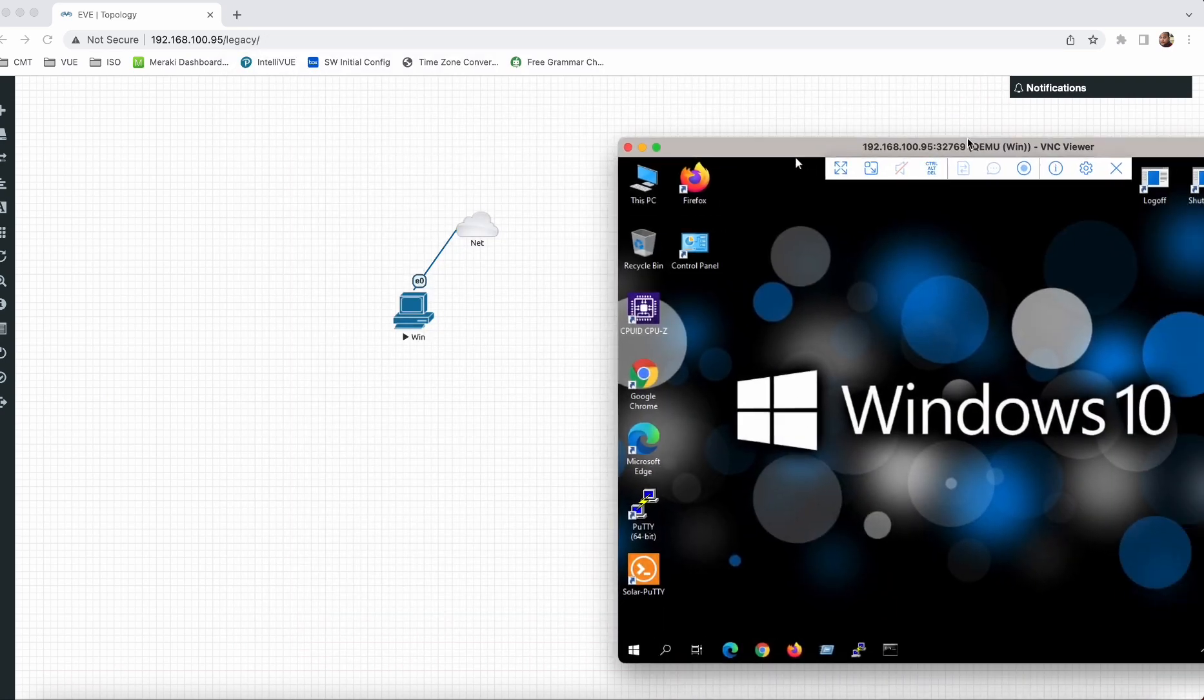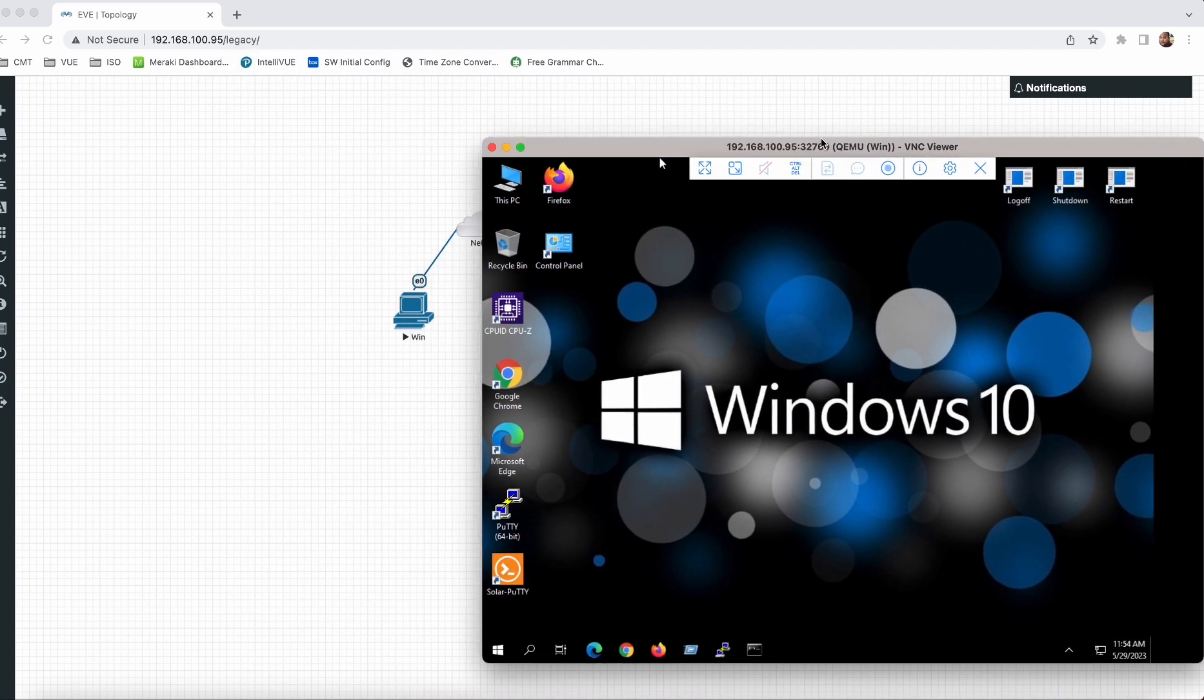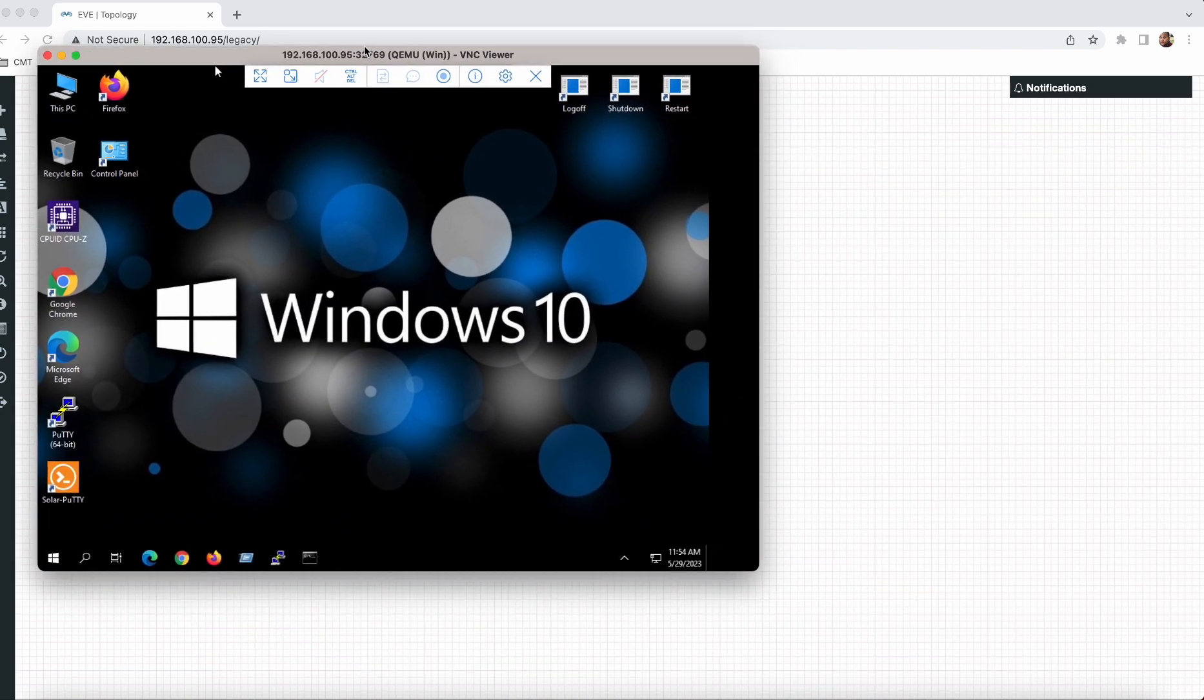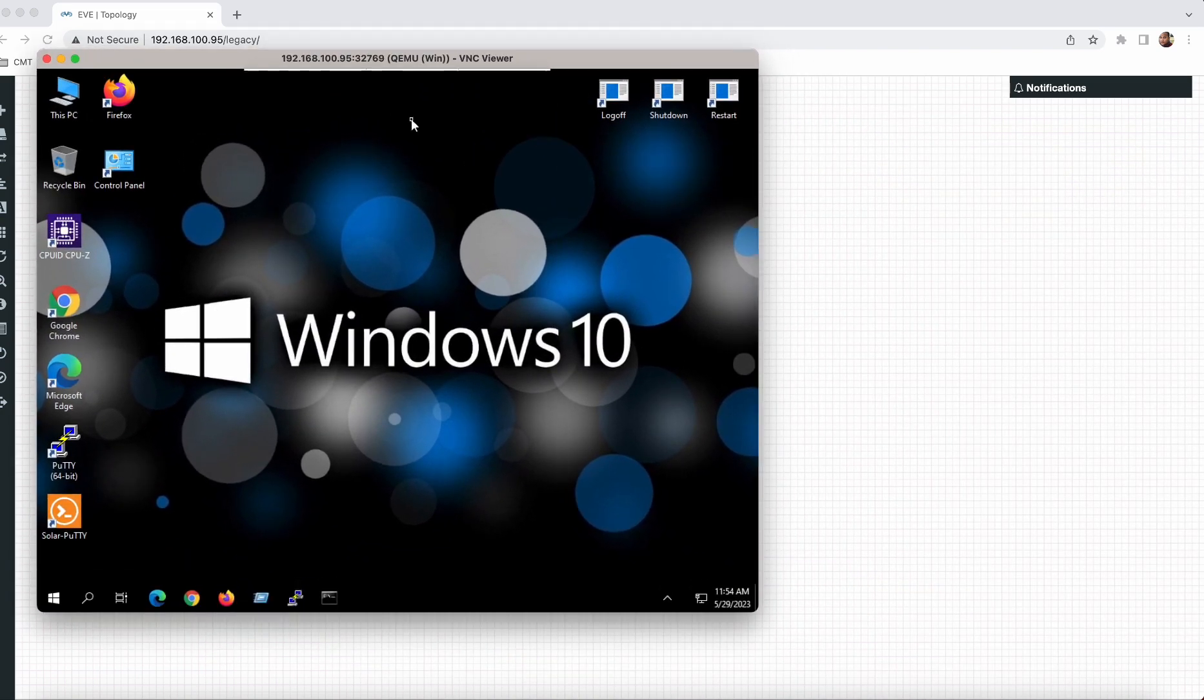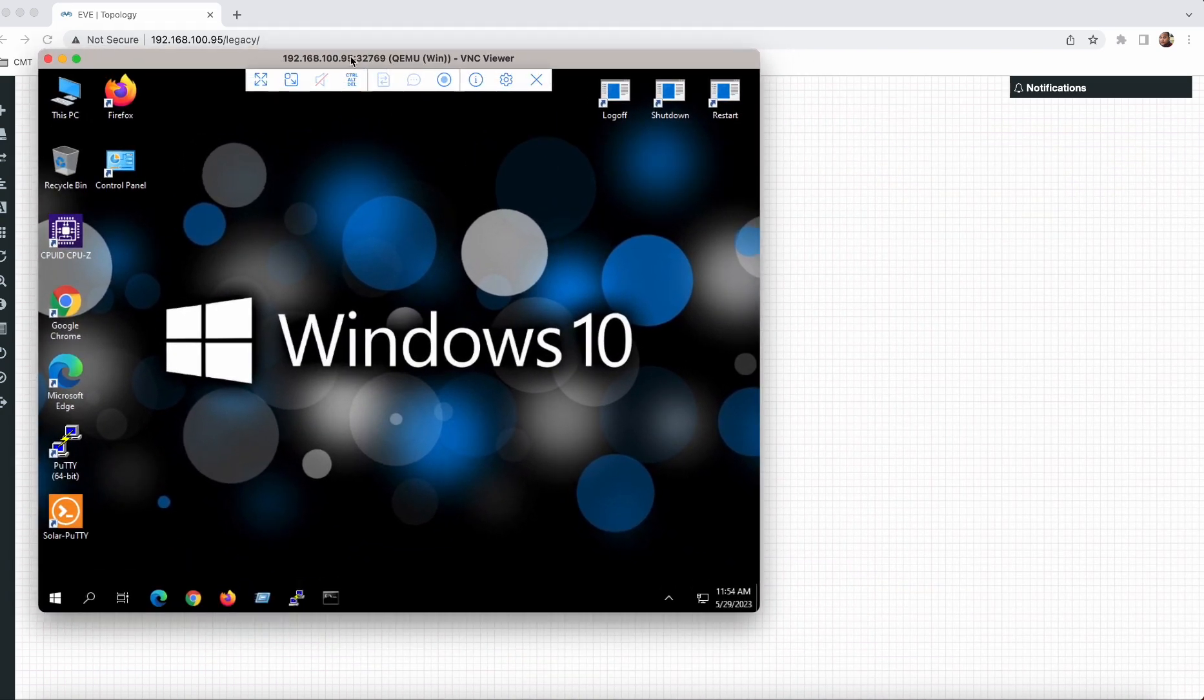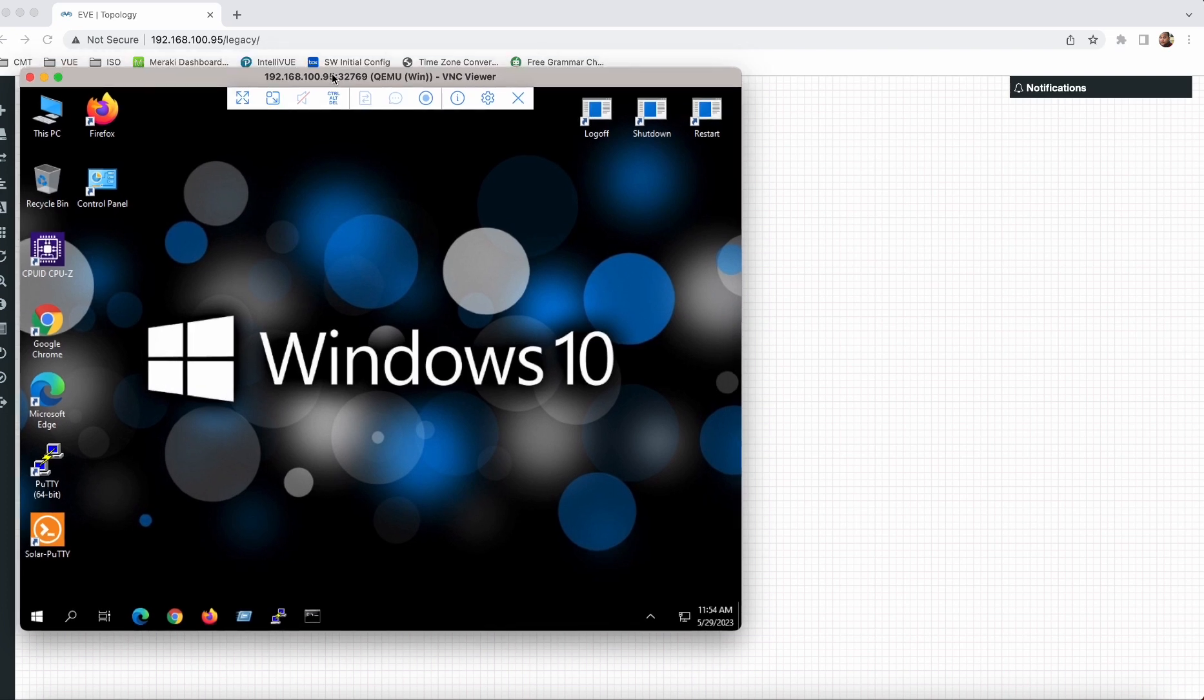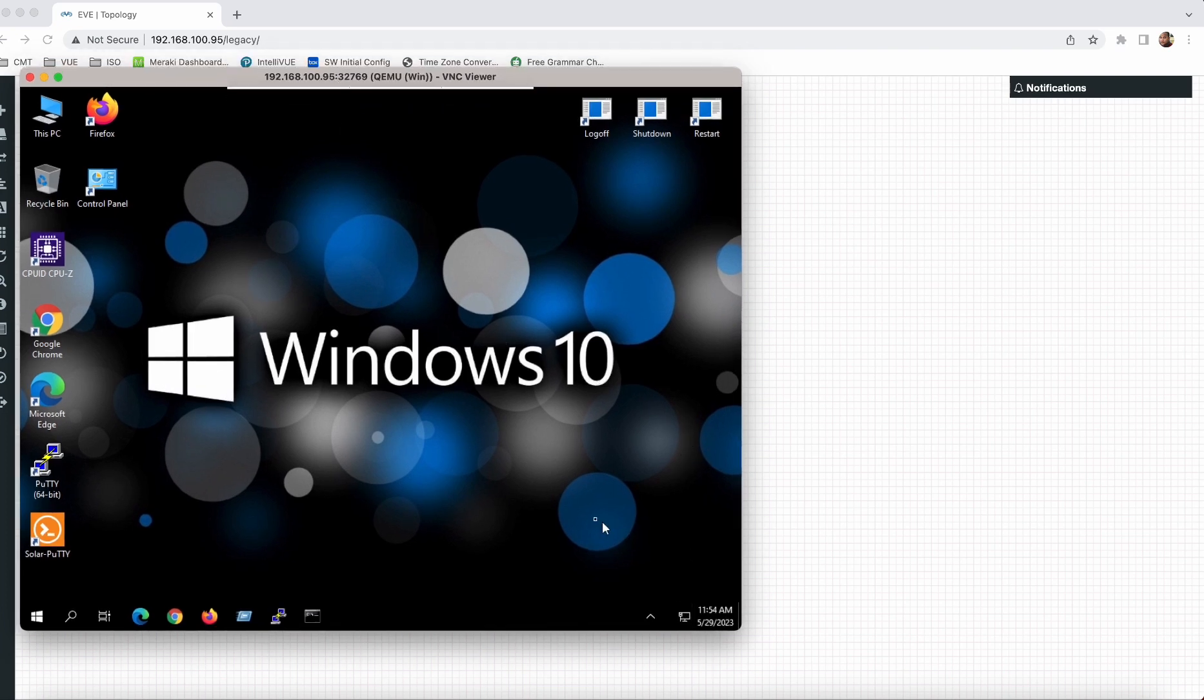Now as you can see my Windows is already loaded. This is the Windows 10 that you will get after complete boot up process. Here you can see my PC is also connected to the internet and I can browse.